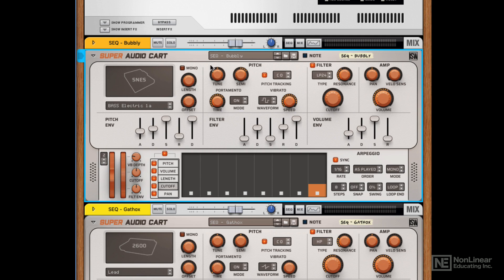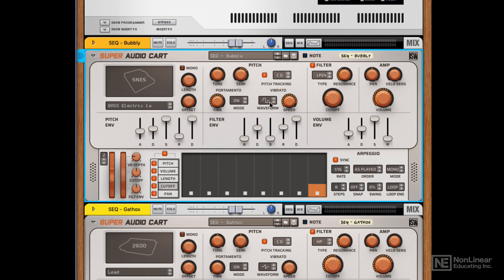And then you've got a pitch area here. So you've got tune, and then you've got a semitone offset, so fine-tune essentially. And then you've got a pitch tracking area. You've got a vibrato section down here where you can change the waveforms and the speed, and then you've got a portamento area.